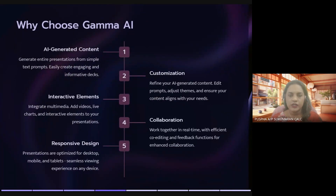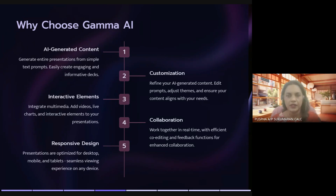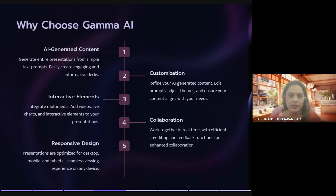So why choose Gamma? Why is Gamma an excellent choice for creating our presentations? First and foremost, the AI-generated content. Gamma can generate entire presentations from simple text prompts, making it easy to create decks. On our own, we would take time to think about the content, the layout, the organization, the design, the color. Gamma takes over that part of the task and can save us a lot of time.